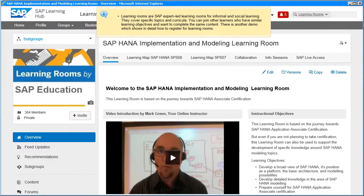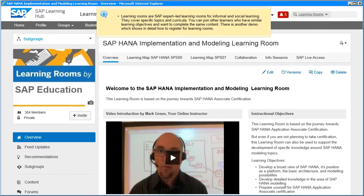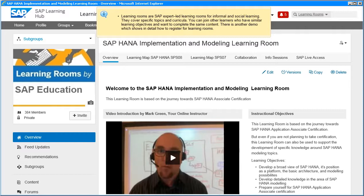Learning rooms are SAP expert-led learning rooms for informal and social learning. They cover specific topics and curricula. You can join other learners who have similar learning objectives and want to complete the same content. There is another demo which shows in detail how to register for learning rooms.